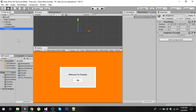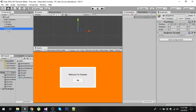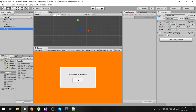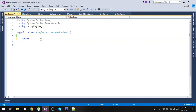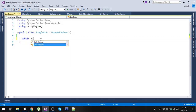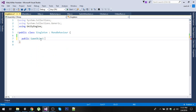Let's create an empty game object and call it Singleton. On that we have a script called Singleton — let's open this in Visual Studio. This Singleton script will be responsible for showing the dialog. To show the dialog we will first take a public reference only in this class: public GameObject, and let's call it Dialog.